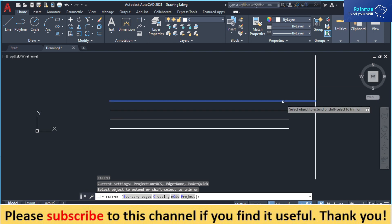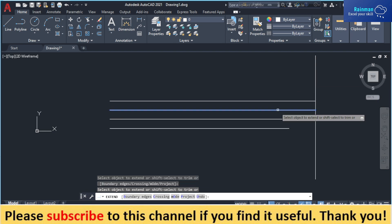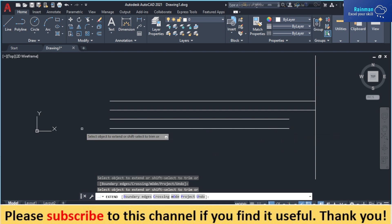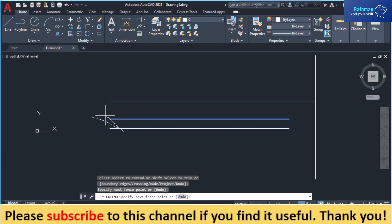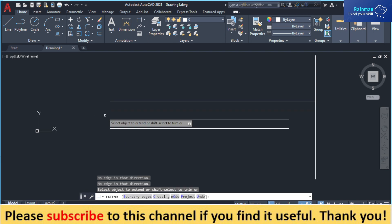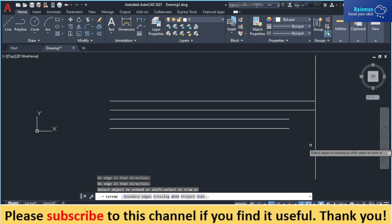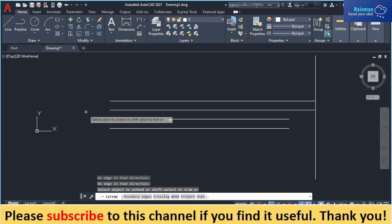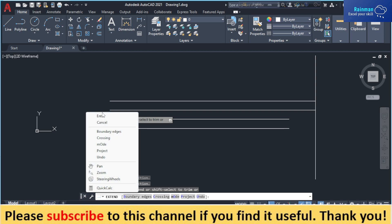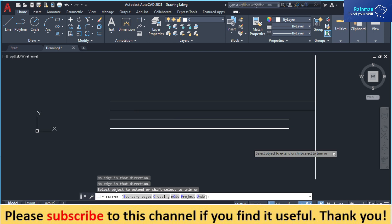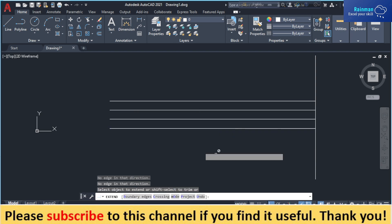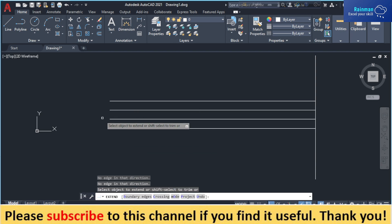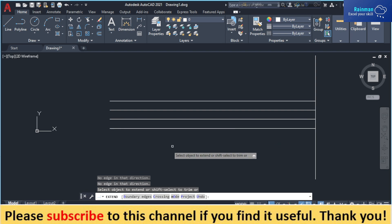I want to extend it - click here, click here. Or if you want to extend two lines at the same time, just select both of these two lines at the same time.